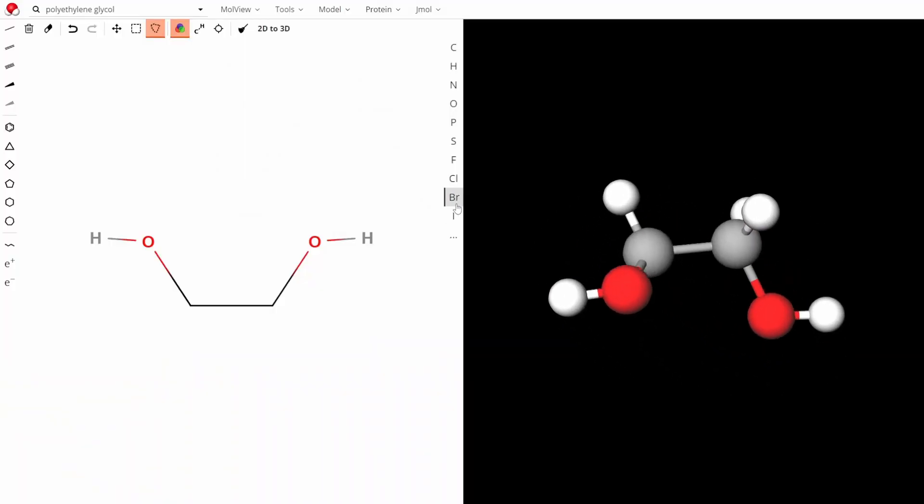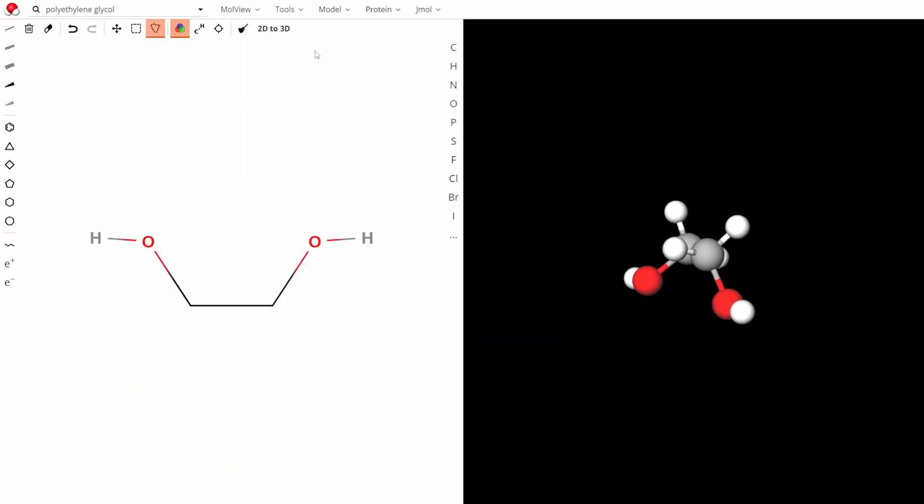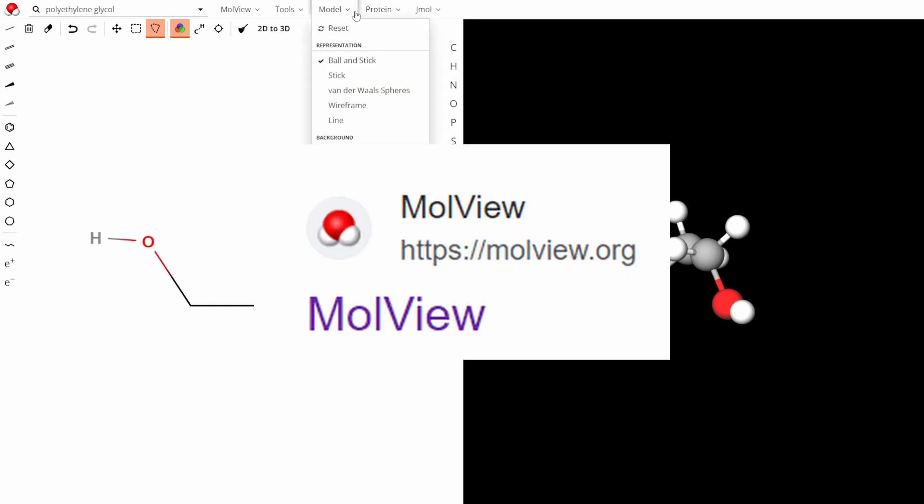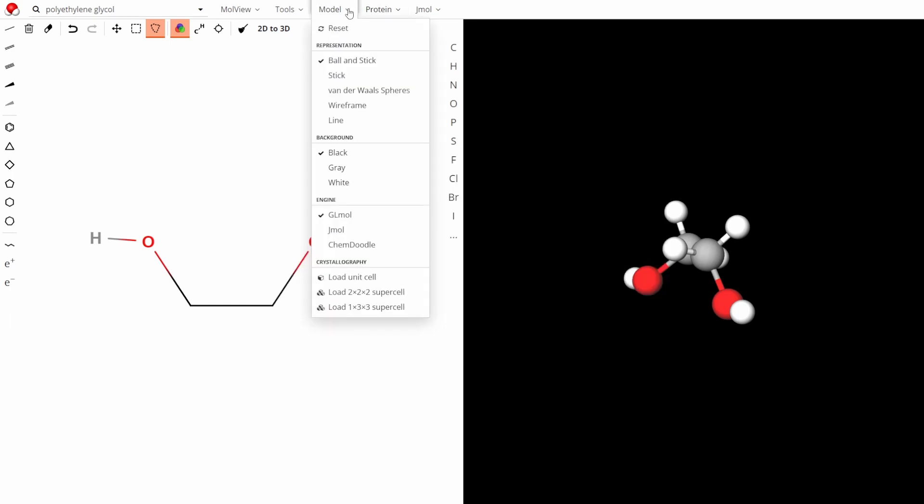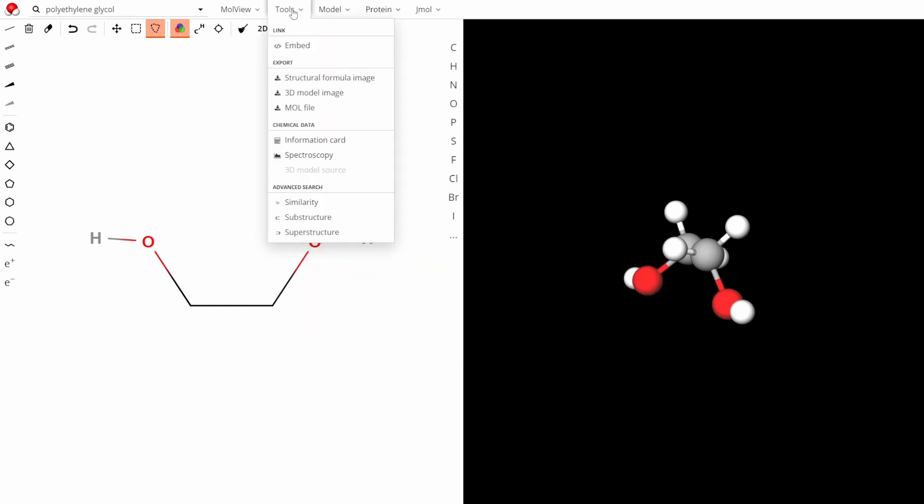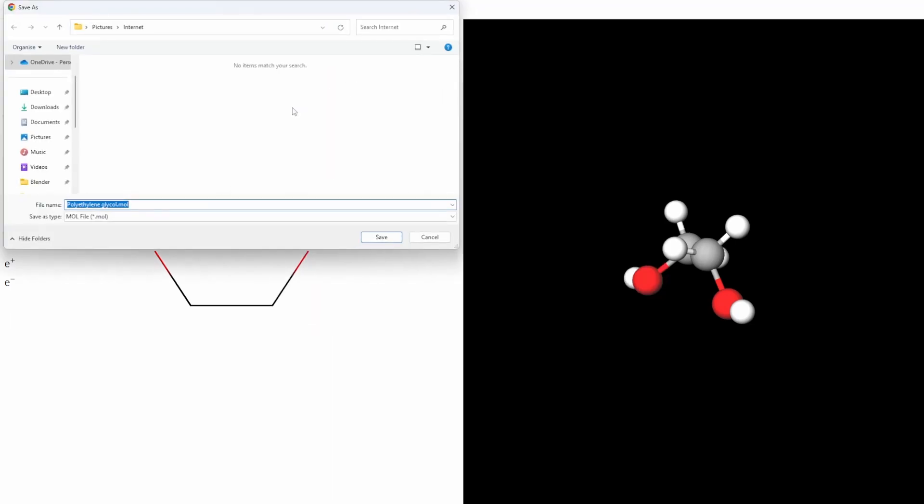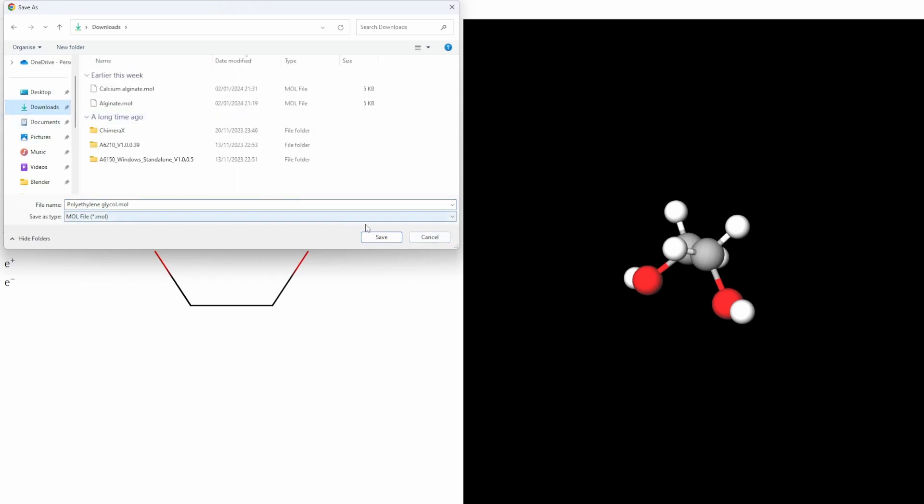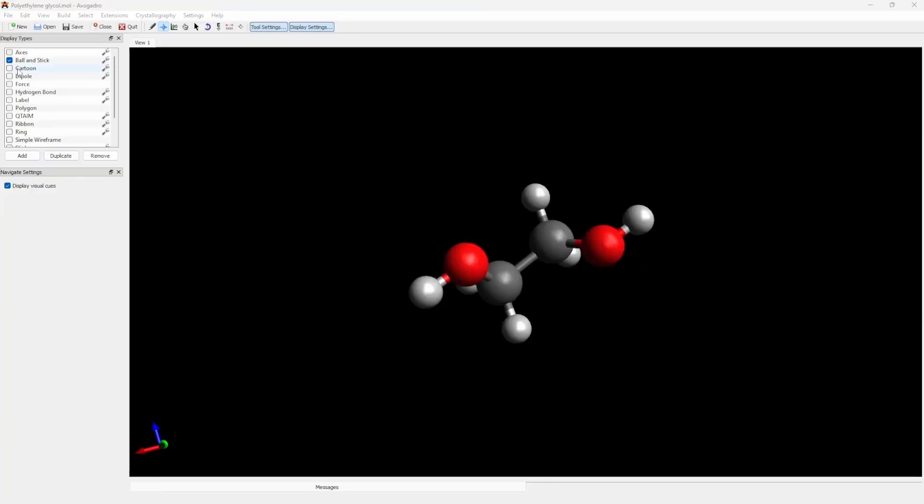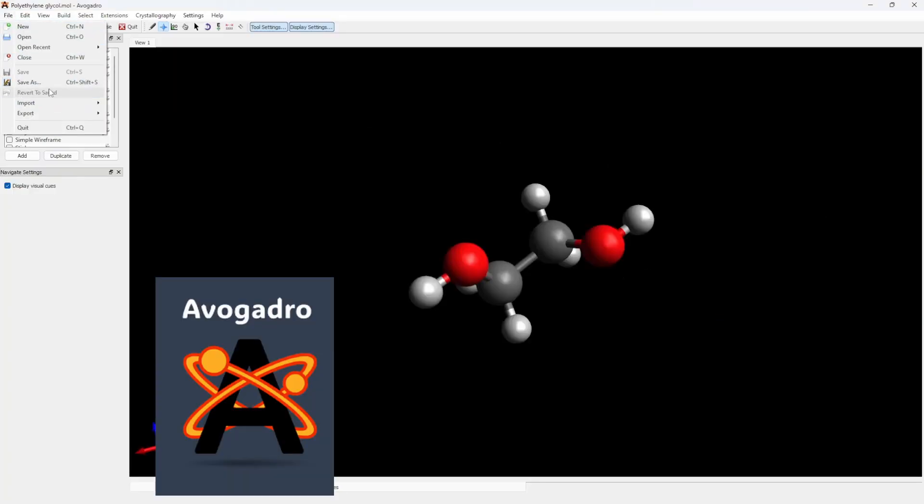First of all you need a monomer molecule. I get mine from MolView. Here we have polyethylene glycol. What I do is export it to my computer as a mole file. I then use the free software Avogadro to convert it to a PDB format.